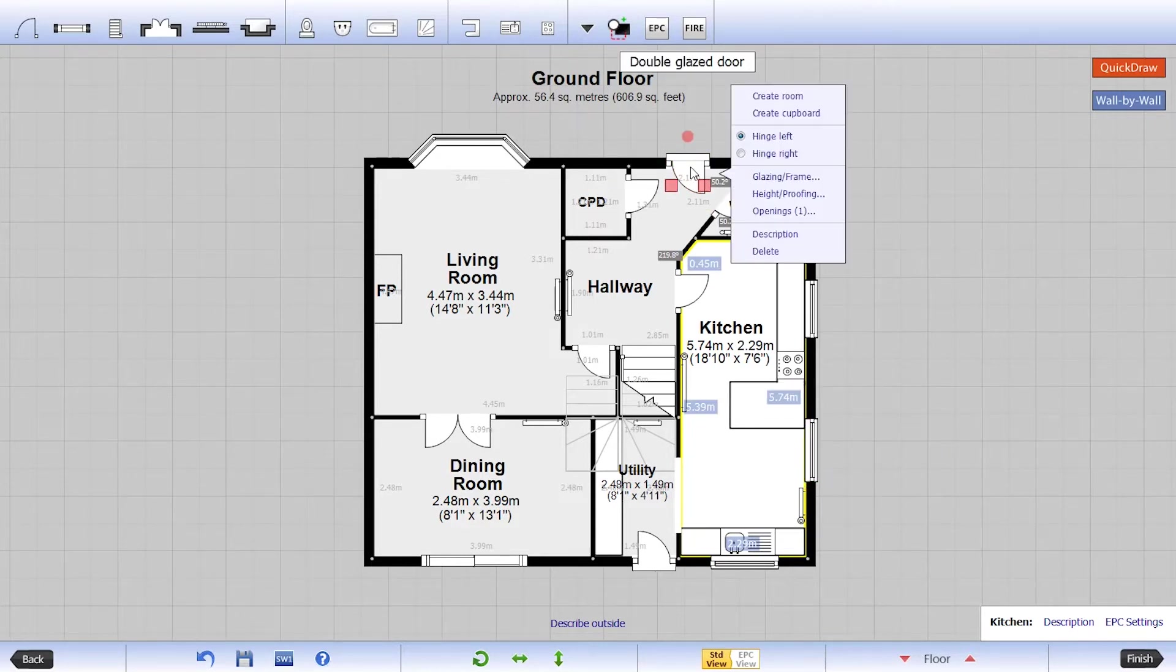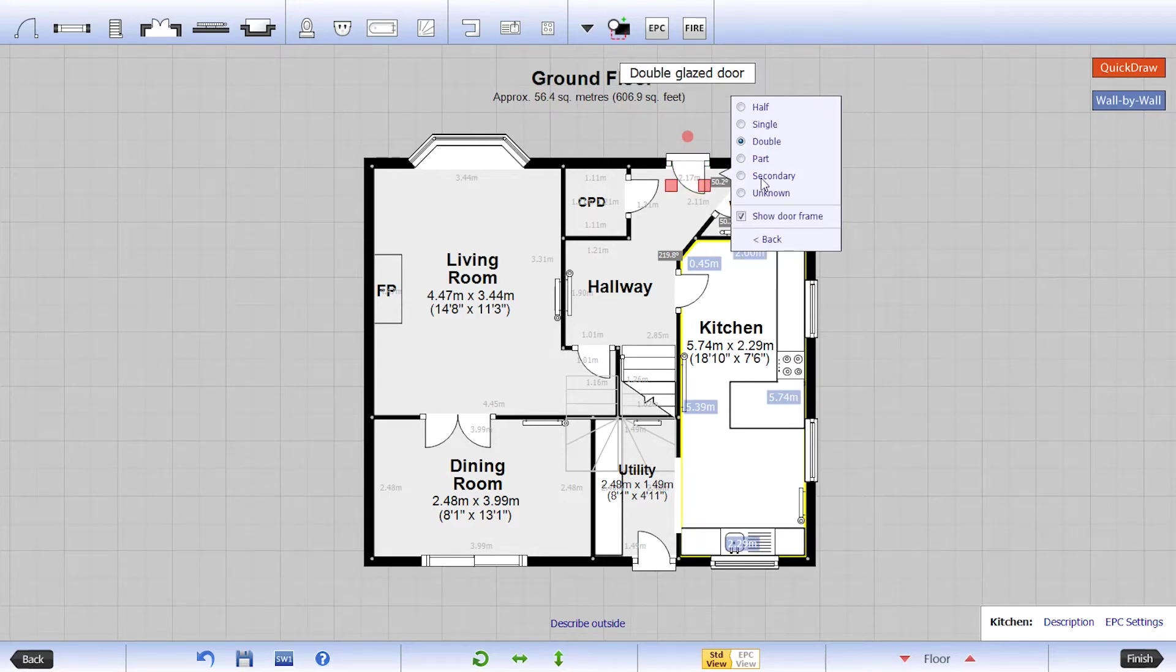By tapping on various symbols like windows or doors, for example, you can choose glazing types and draft proofing.